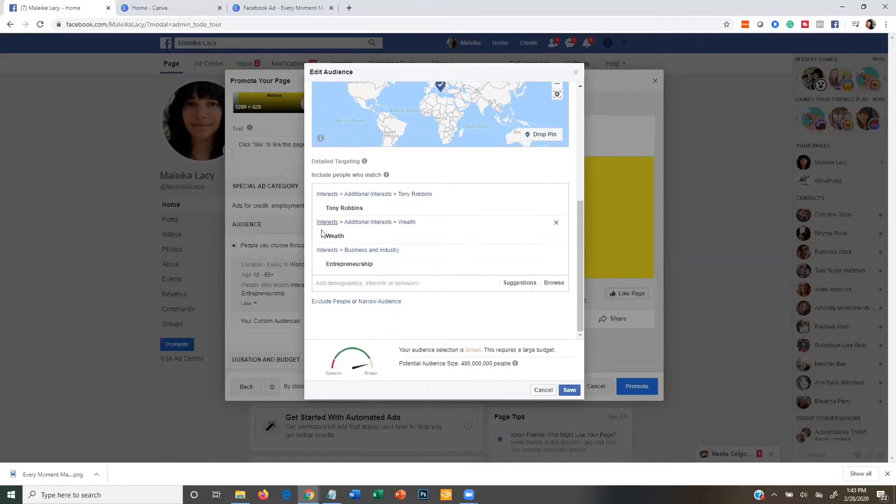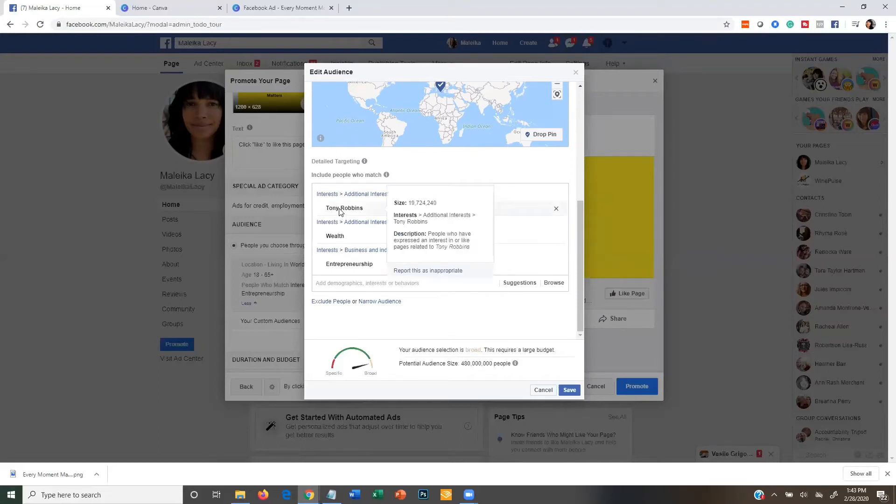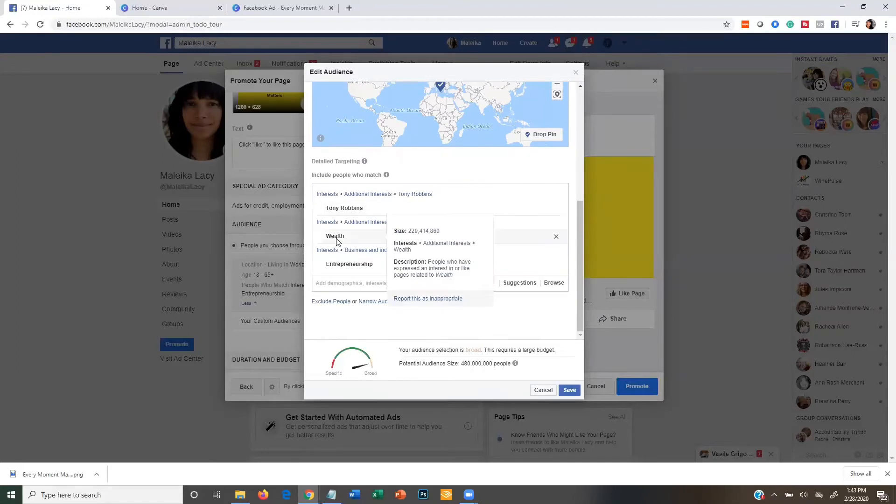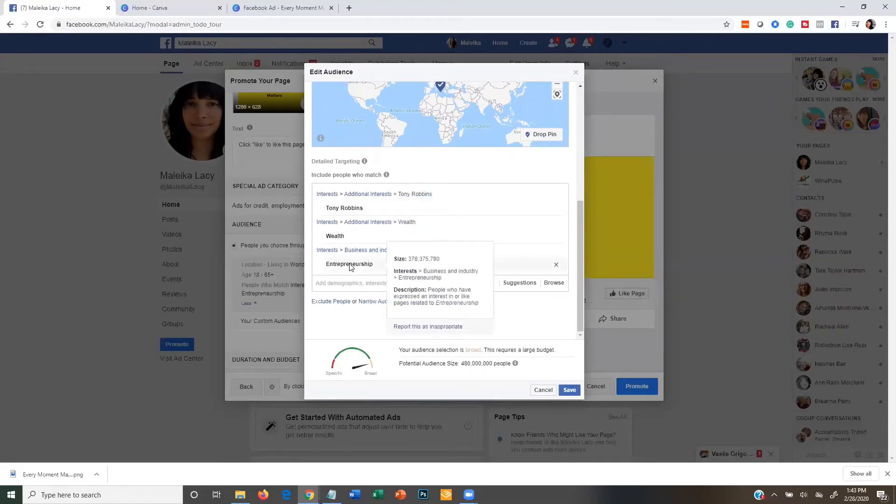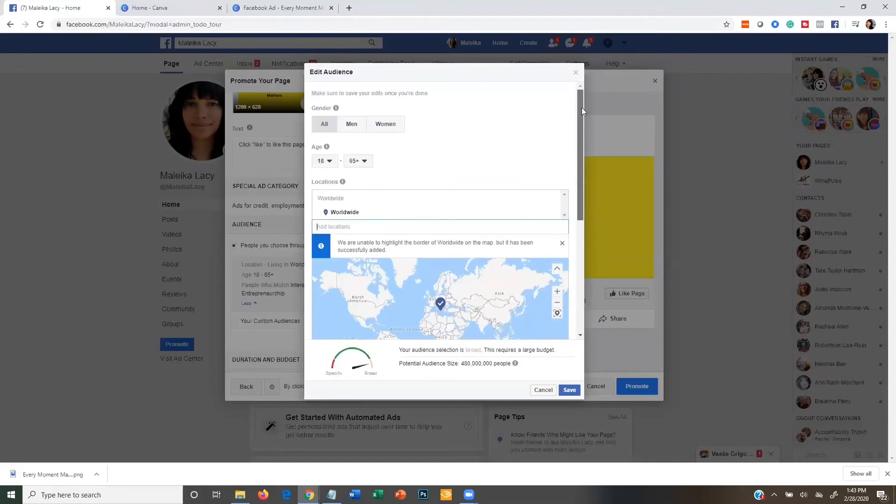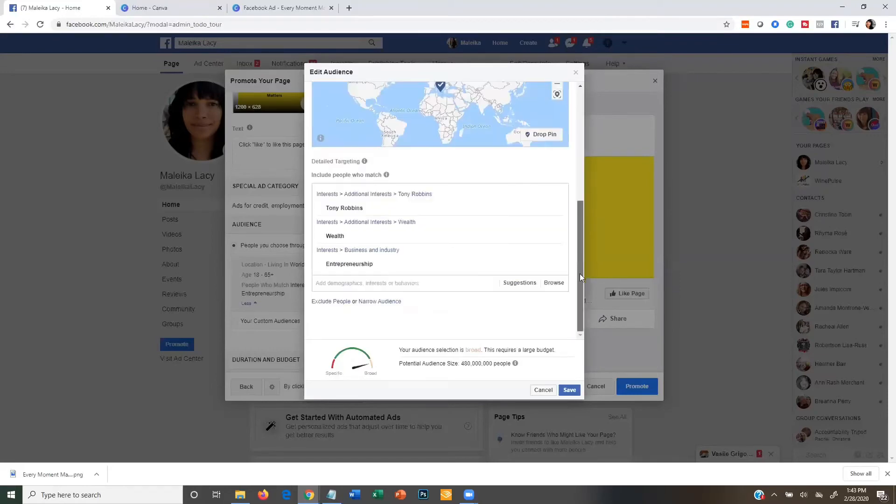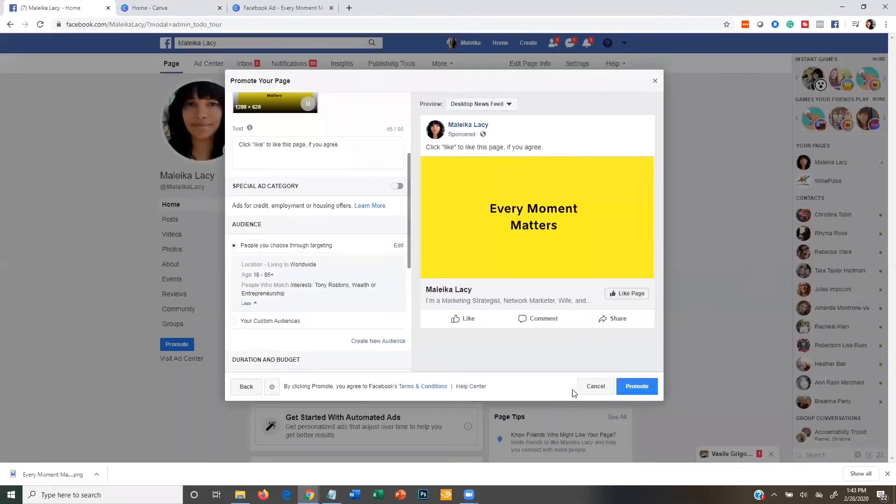Now you can also come down to where it says 'include people who match' and add some interest. But you want to make sure it's a big broad audience. So since we're talking about network marketing, some of the great interests you might put in here is Tony Robbins, wealth, entrepreneurship. Those are some great big broad topics. If you're in health and wellness, maybe you could even narrow it down a little bit from that, but this is a good example of where to start. Then you're just going to save your audience. That's all you need to do there.